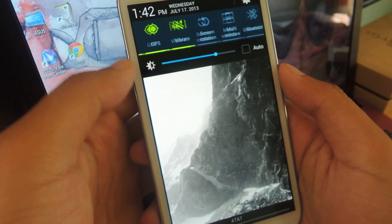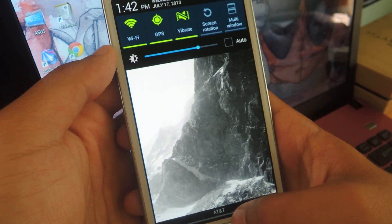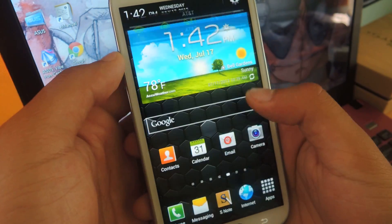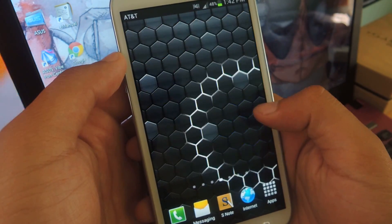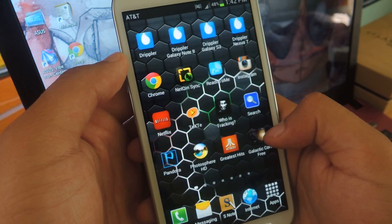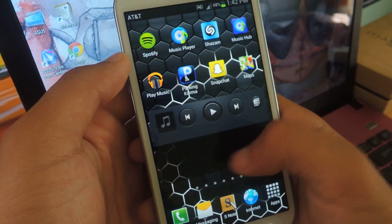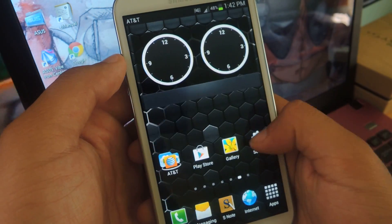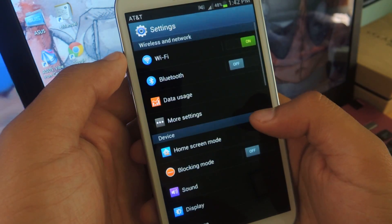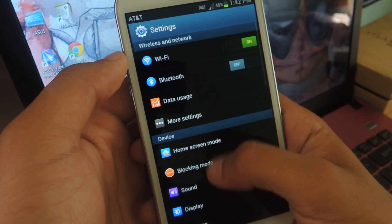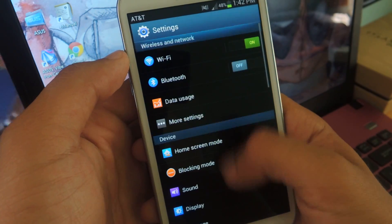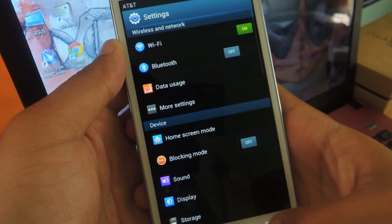There you go, the settings should be implemented already. Let me head over to my settings. Well, why isn't my settings changed?